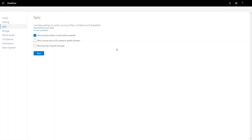So you want to be able to restrict OneDrive and SharePoint from being synced to computers that aren't joined to a specific domain. The first thing you want to do is go into your OneDrive for Business Admin Center. Then head over to the Sync tab, where you'll immediately see 'Allow Syncing Only to PCs Joined to Specific Domains.'